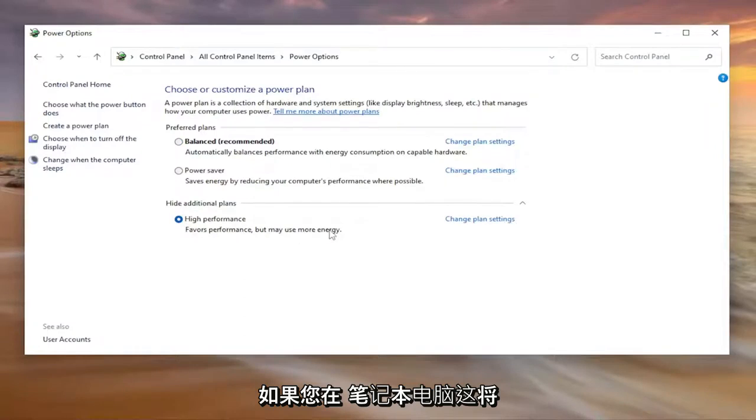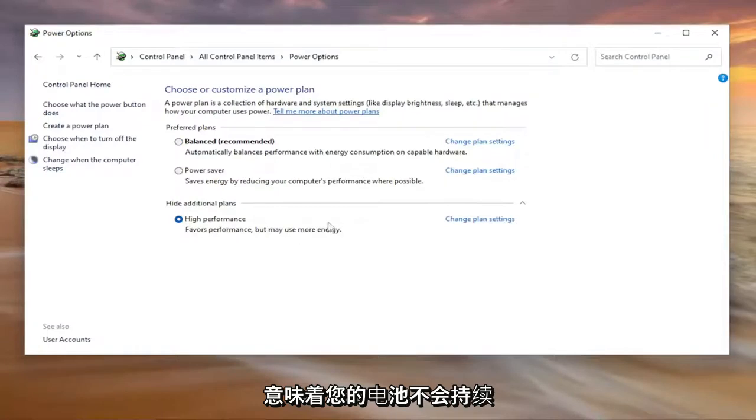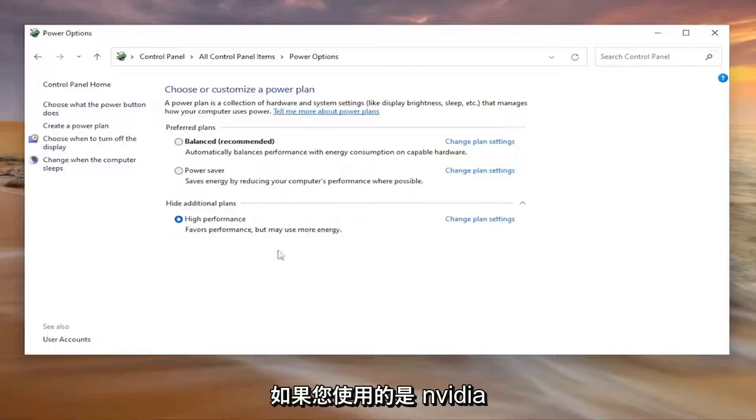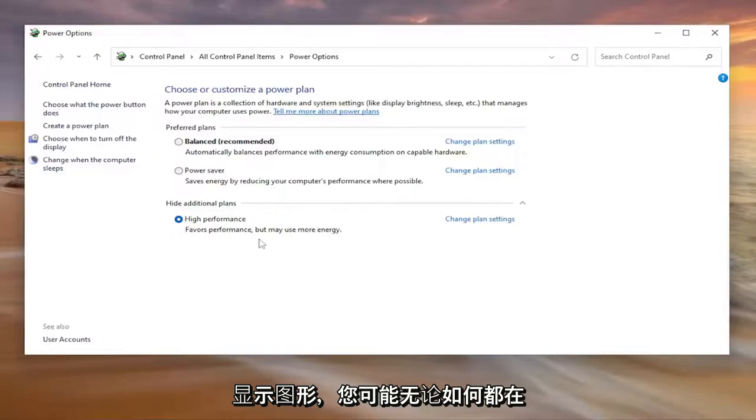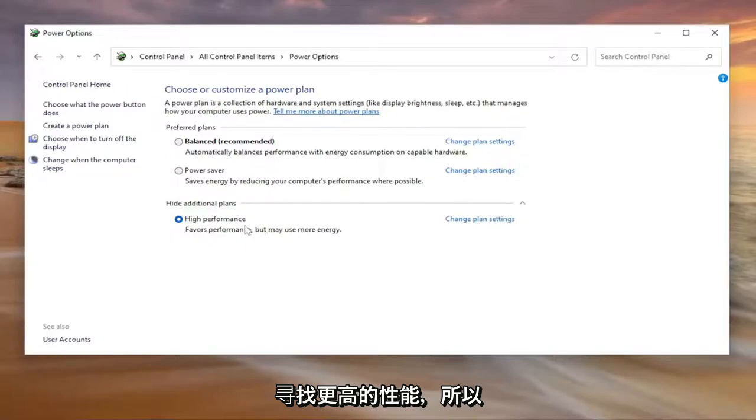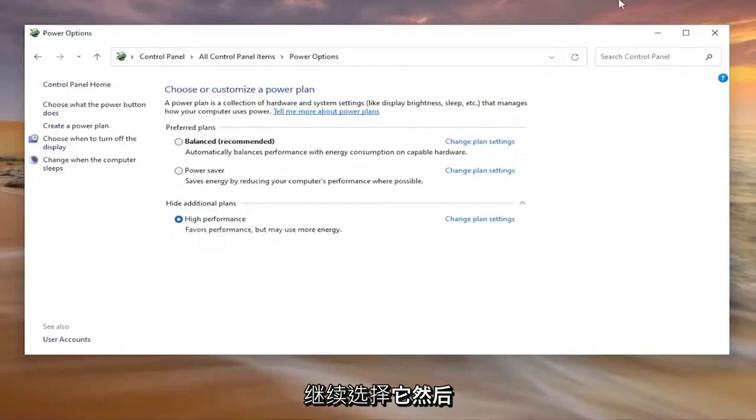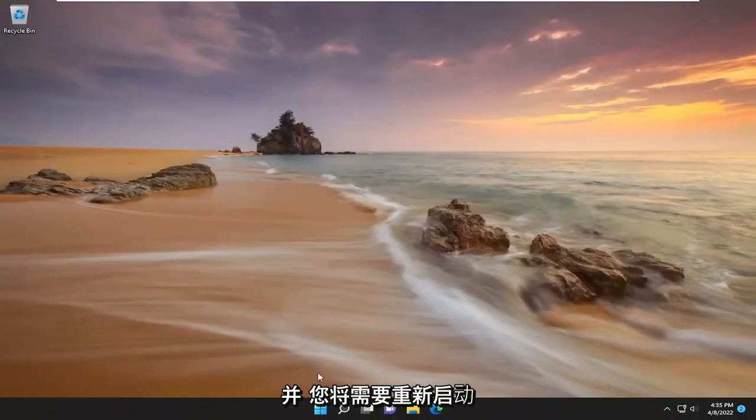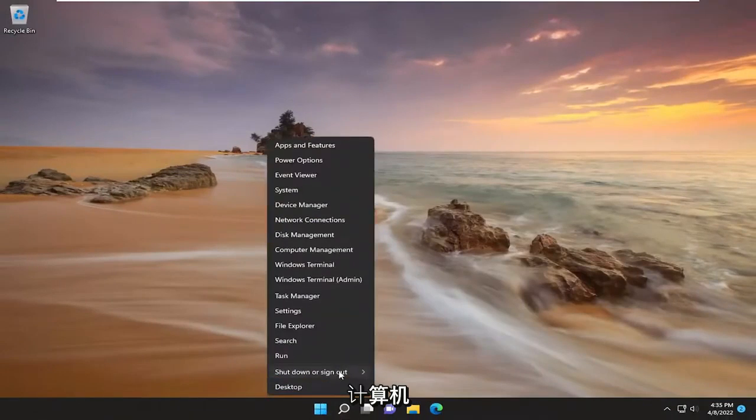If you're on a laptop this will mean that your battery will not last as long, it'll degrade quicker but generally if you're using a Nvidia display graphics you're probably looking for higher performance anyway. So go ahead and select that and then close out of here and you will need to restart your computer.